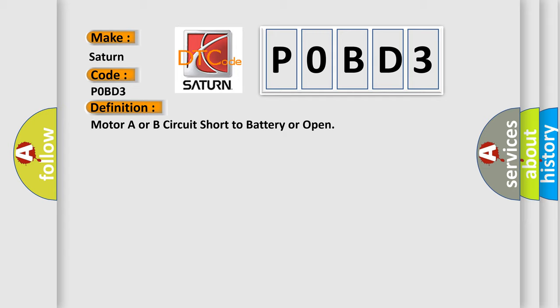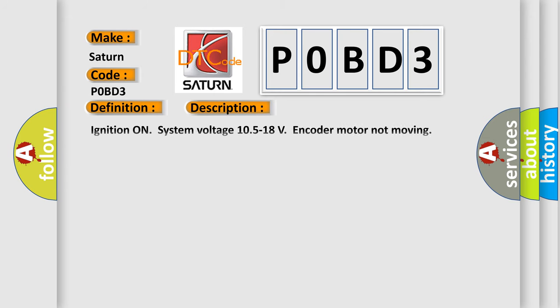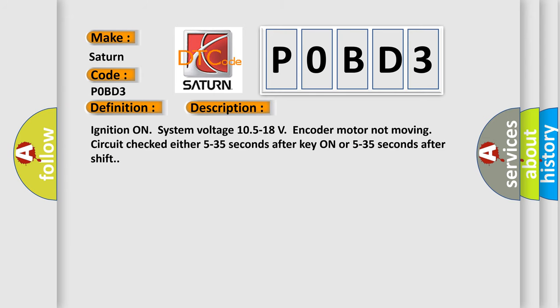And now this is a short description of this DTC code: Ignition on system voltage 10.5 to 18 volts, encoder motor not moving, circuit checked either 5 to 35 seconds after key on or 5 to 35 seconds after shift.